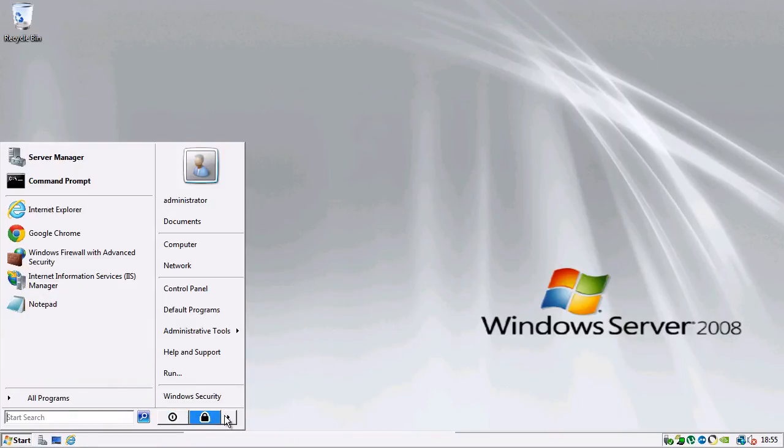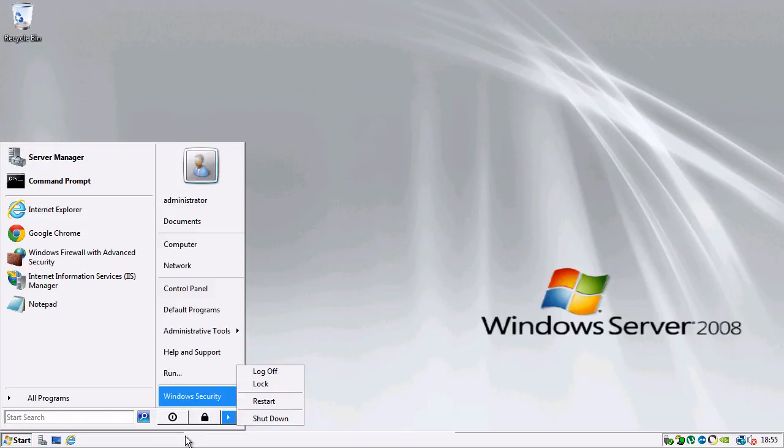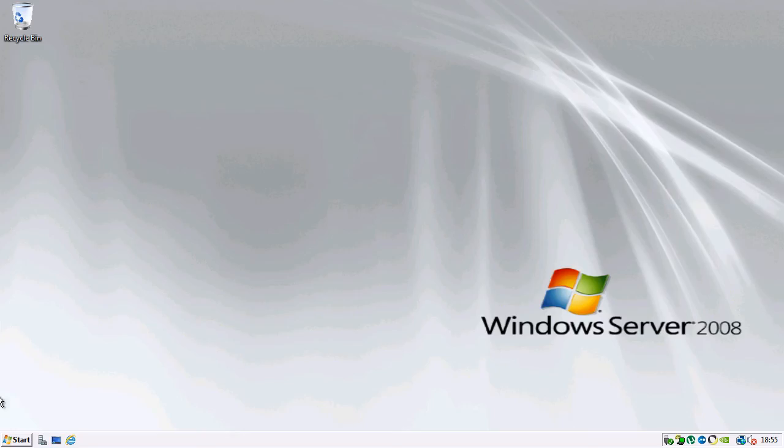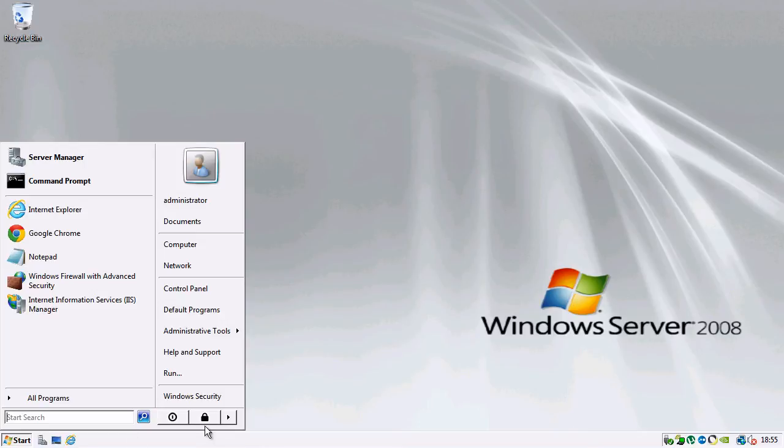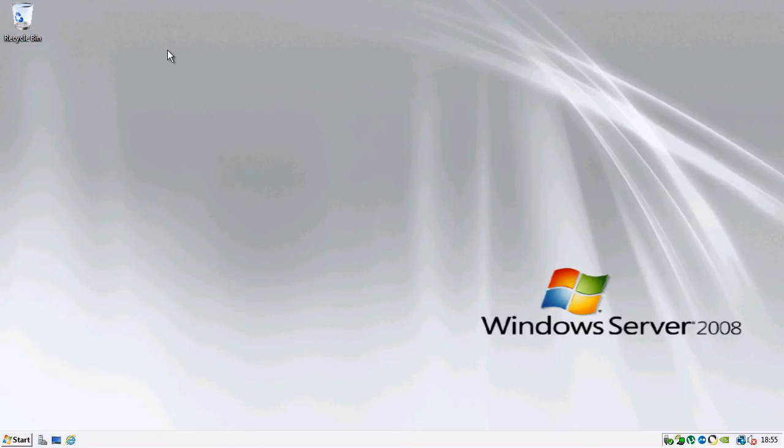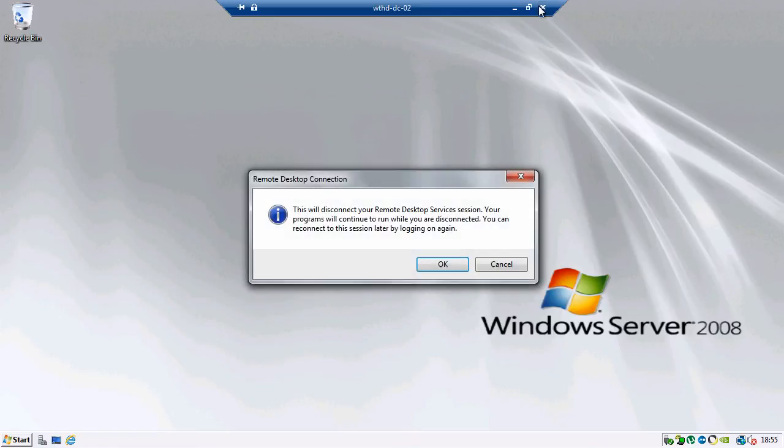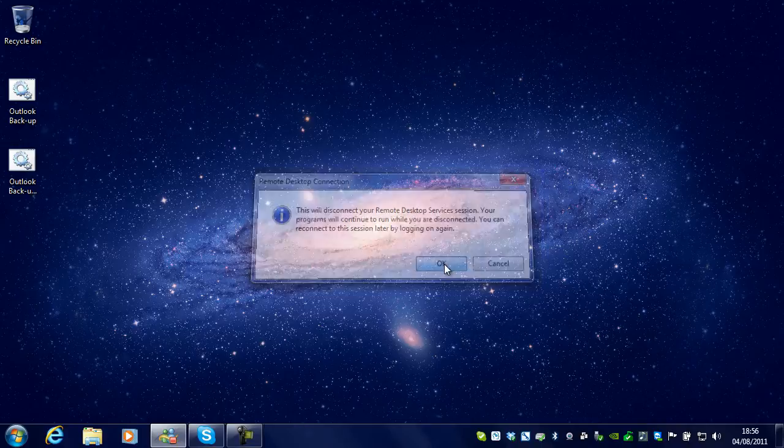Then when you are finished, you can just close it. This will disconnect your Remote Desktop Services session.